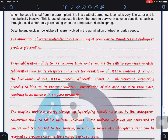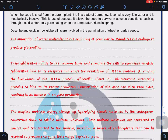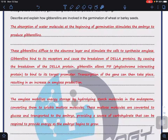When the seed is shed from the parent plant, it is in a state of dormancy — it contains very little water and is metabolically inactive. This allows the seed to survive in adverse conditions such as cold winters, only germinating when temperature rises in spring and sufficient water is available. This is why we have seed banks. The absorption of water at the beginning of germination stimulates the embryo to produce gibberellin.